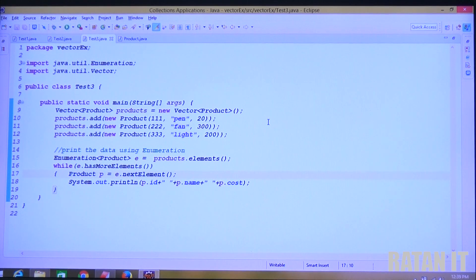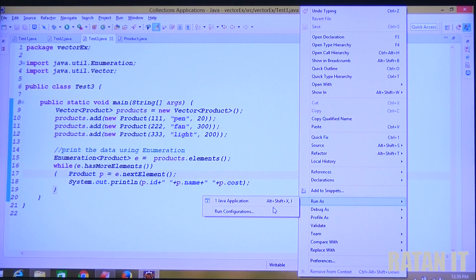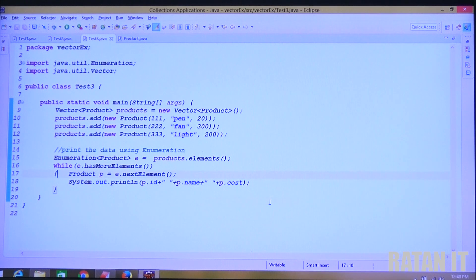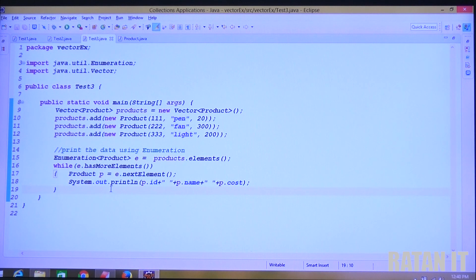Simply run this code — right click, Run as Java application. The output shows 111, 112, 113 — all three products printed. Very clear.